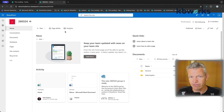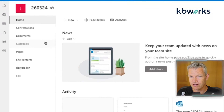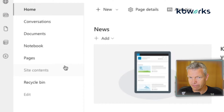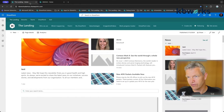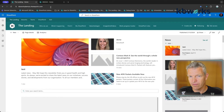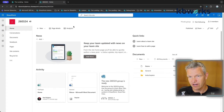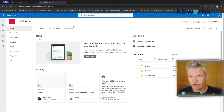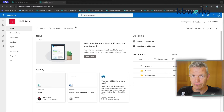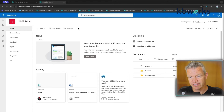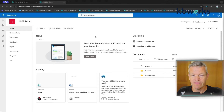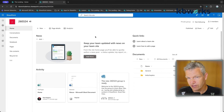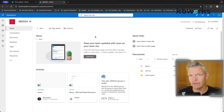There's a small difference in navigation: on a communication site it's at the top, while on a team site it's on the left side. They can look almost the same, but by default a team site looks different and is mainly focused on documents.